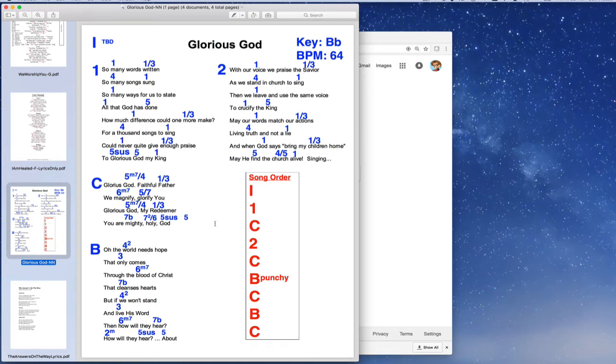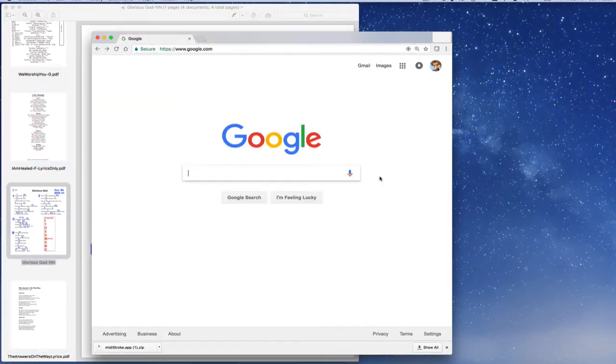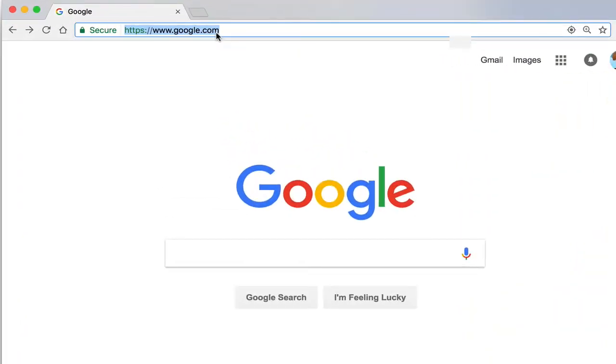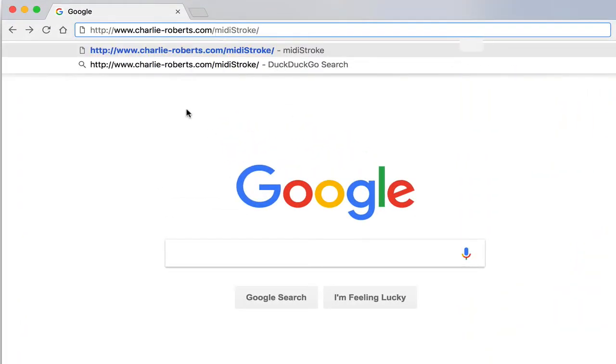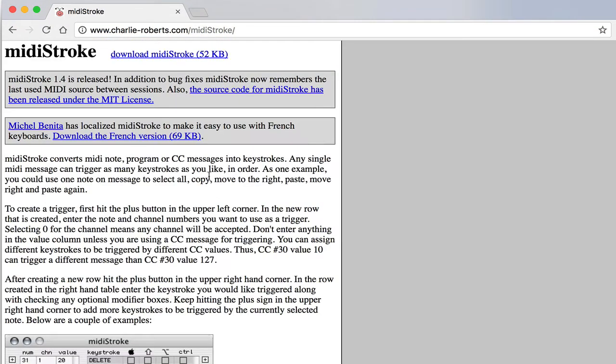Wouldn't it be great if you could do that from a MIDI controller? So there's some software called MIDI Stroke that you can get from this website. Just download MIDI Stroke. Once you've downloaded it, it will download a zip file to your computer. Just open it up and then the program will be inside of there.